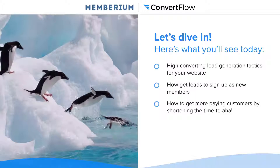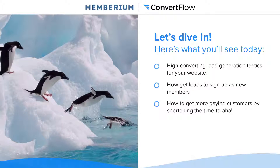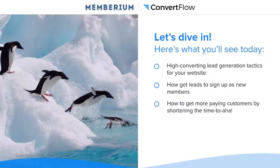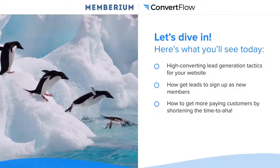So let's dive in. Here's what we're going to be talking about today. We're going to cover high converting lead generation tactics that you can use on your website. We're going to be showing you a number of different types of conversion tactics rapid fire that you can use to generate more leads from your website. Most of these can be implemented in an hour or less, and if you use most of them, I'm confident you can at least double or triple the number of leads you're getting from your site.